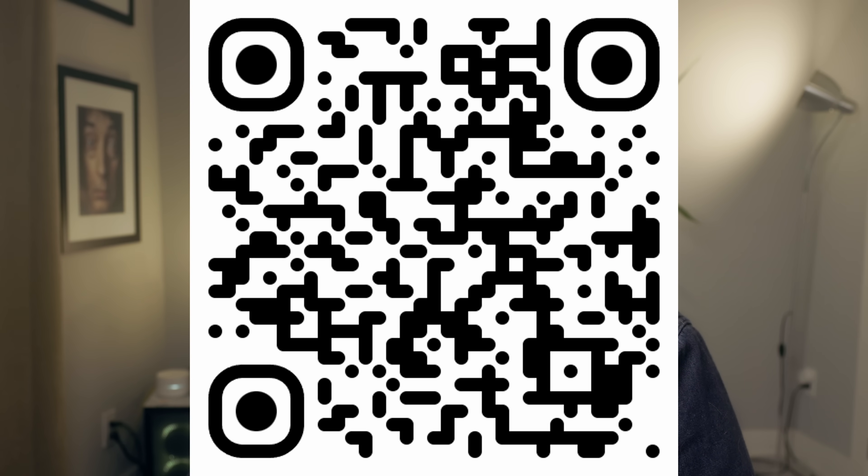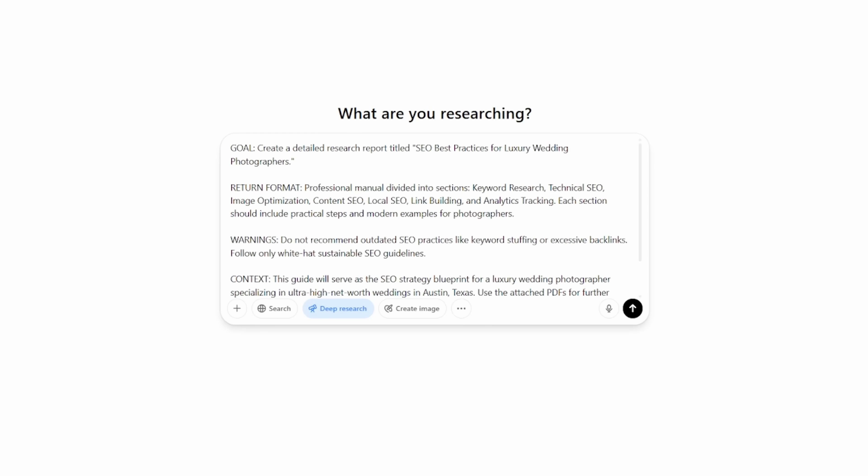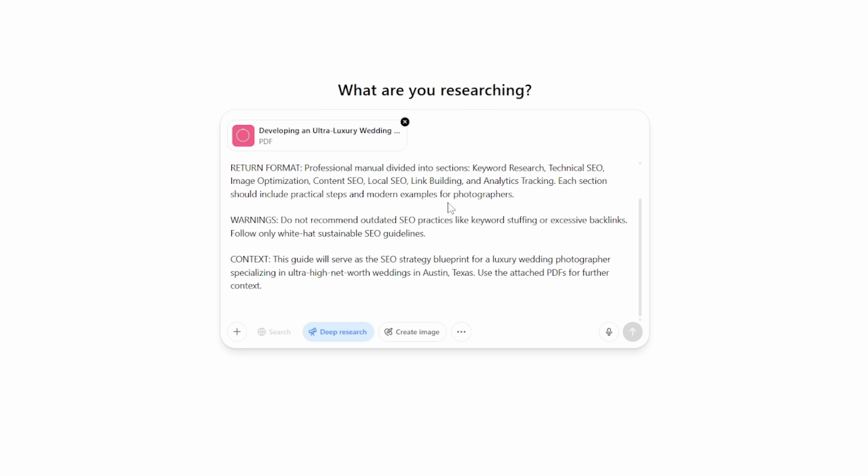Next, create another guide called 'SEO Best Practices for Luxury Wedding Photographers.' This manual covers keyword research, technical SEO, image optimization, content creation, and local SEO — tailored for photographers targeting ultra high net worth clients. The prompt: Goal — create a detailed research report titled 'SEO Best Practices for Luxury Wedding Photographers.' Return format: professional manual divided into sections covering keyword research, technical SEO, image optimization, content SEO, local SEO, link building, and analytics tracking — each section should include practical steps and modern examples for photographers. Warnings: do not recommend outdated SEO practices like keyword stuffing or excessive backlinks — follow only white hat, sustainable SEO guidelines. Context: this guide will serve as the SEO strategy blueprint for a luxury wedding photographer specializing in ultra high net worth weddings in Austin, Texas. Use the attached PDFs for further context.